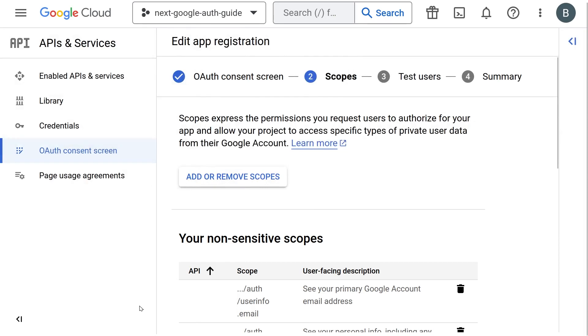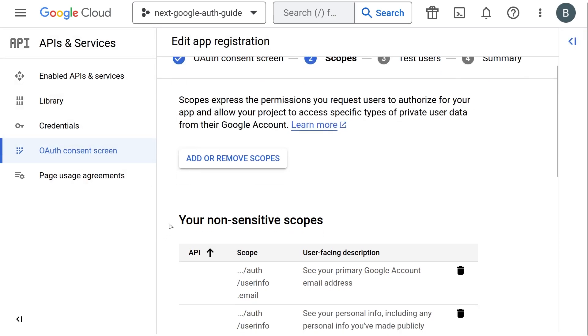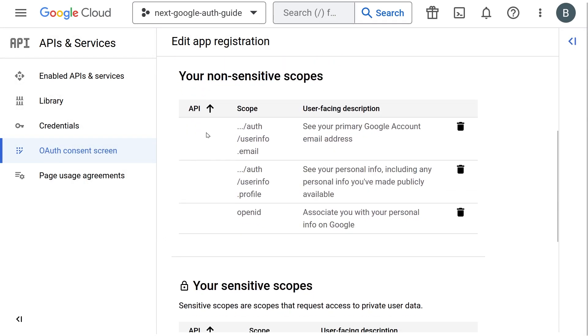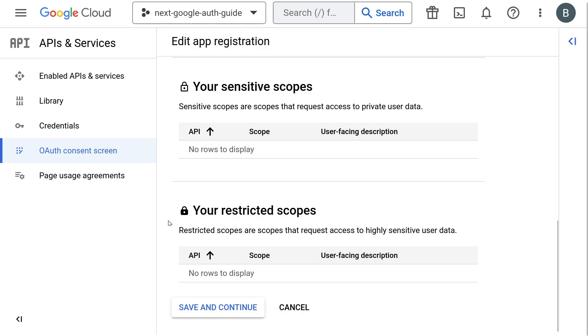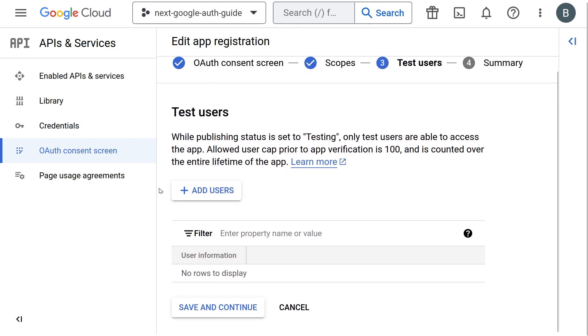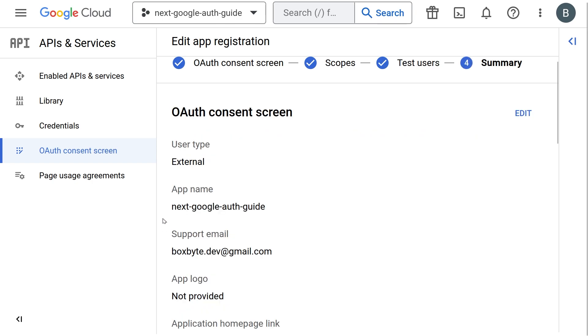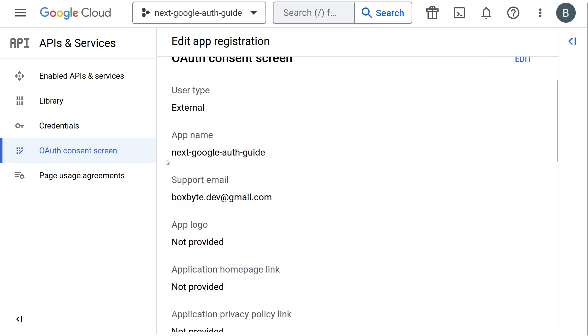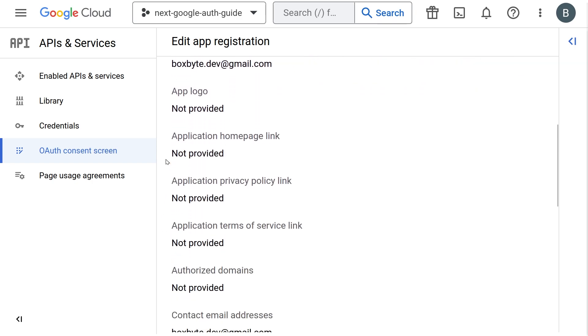We are almost there. Just one more step left. Double check to see that your selected scopes are present now and you can scroll down and click save and continue. The next step is about adding test users. We can safely ignore this and press save and continue without doing anything.